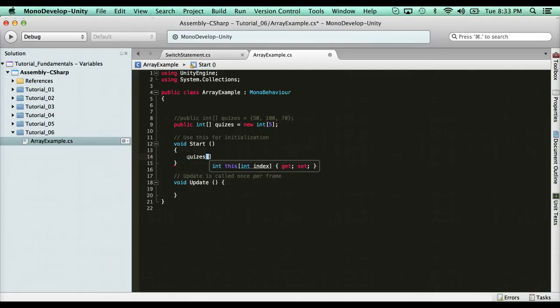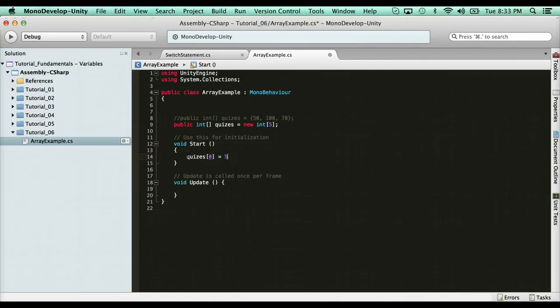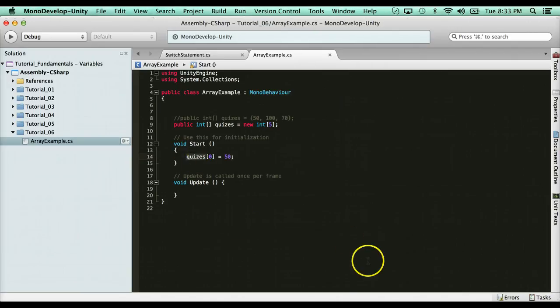What element in the array do you want? You have five elements. So I want the first one, which is zero. Numbers start at zero. So I can say quiz zero equals 50. And that's how you declare it in void start. You have to use void start if you're going to declare it this way.